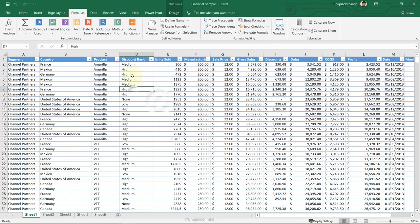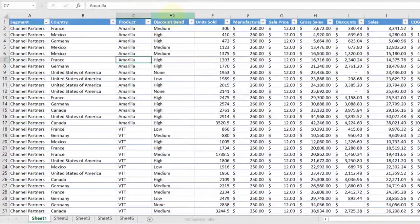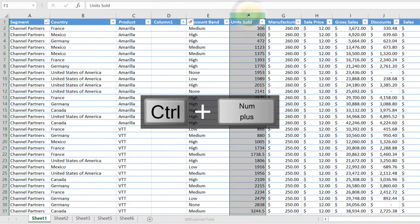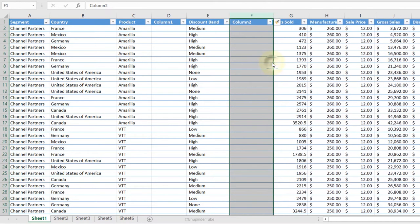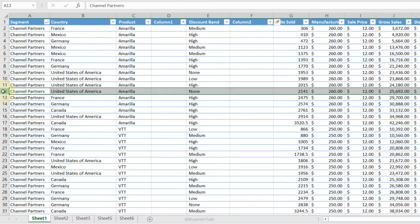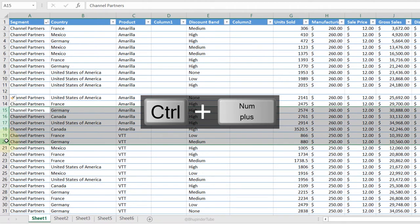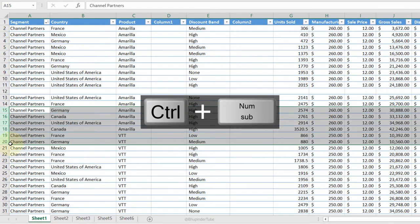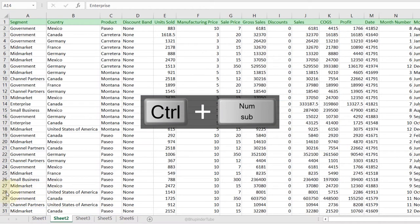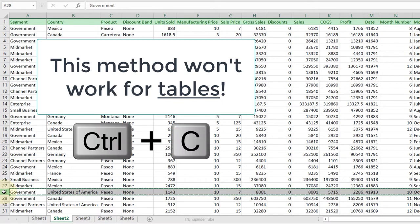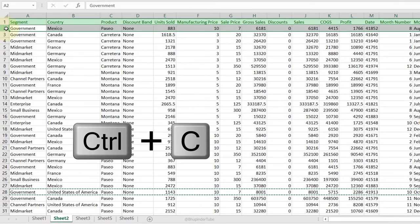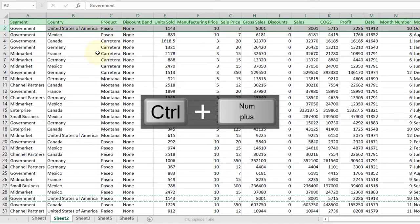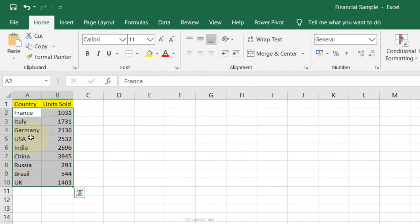Insert or Remove Columns/Rows: to insert a new column between C and D, select column D and press Ctrl+Plus. You can also right-click and select Insert. The same works for rows. For multiple columns, select them all and press Ctrl+Plus. To remove, select them and press Ctrl+Minus. To insert a copied row, press Ctrl+C, select the destination row, and press Ctrl+Plus.